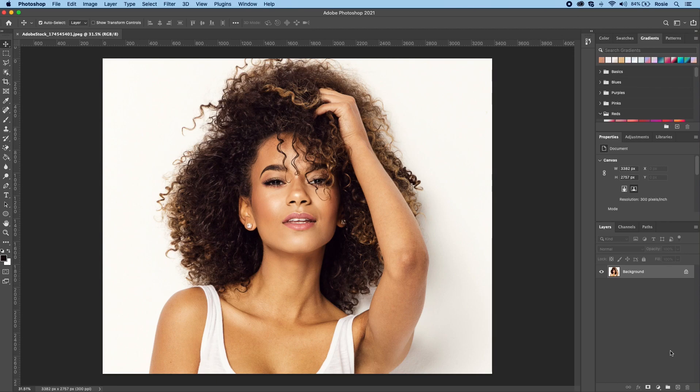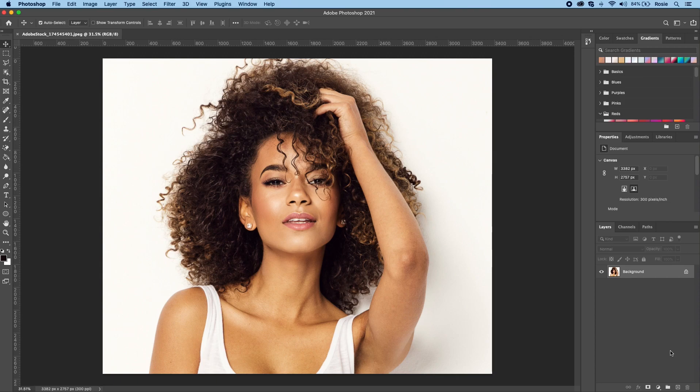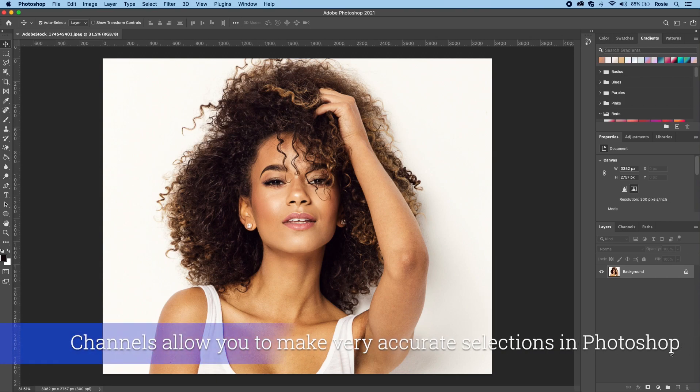Today I will walk you through a different selection method using channel selection. This is a great option to explore if the traditional methods of select and mask just doesn't quite produce the results you're after. So let's dive in.